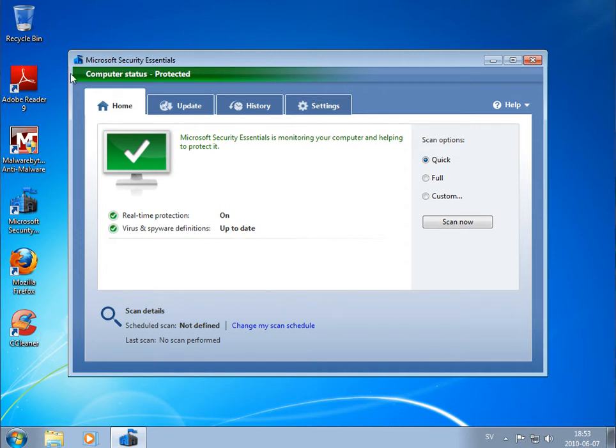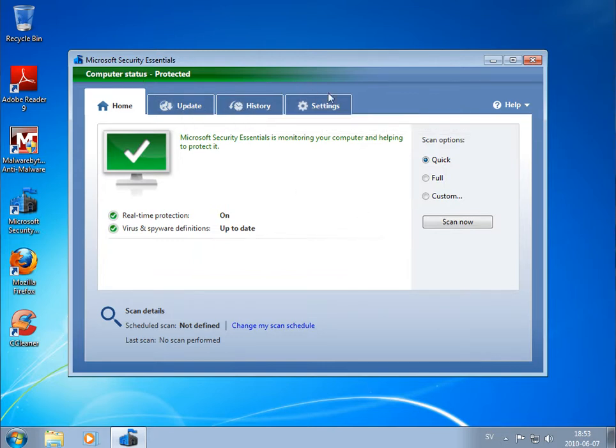Hello, today I'm testing Microsoft Security Essentials. It's a free antivirus product from Microsoft that came out about a year ago.